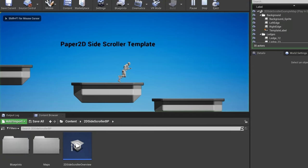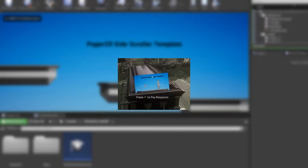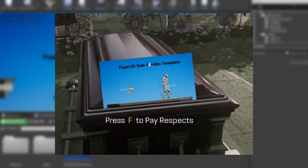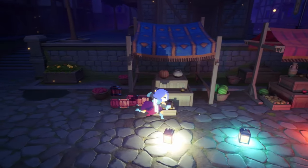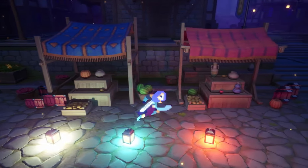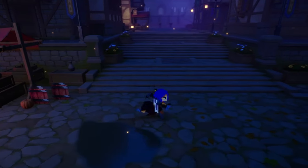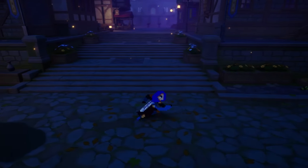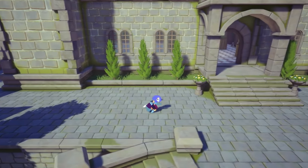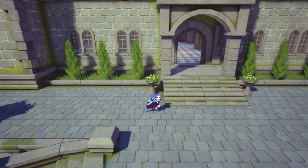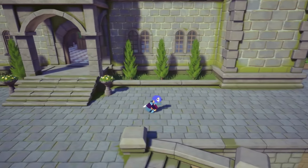Back in Unreal Engine 4 we even had a Paper2D starter template. However, this has been removed with the official release of Unreal Engine 5 alongside many other less popular templates. This has made it a lot harder for people to get into Paper2D, so I do plan on making a new Paper2D template for Unreal Engine 5 by myself, which may be provided as a Patreon benefit in the future.